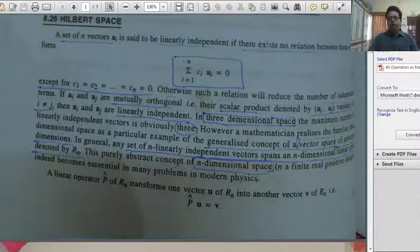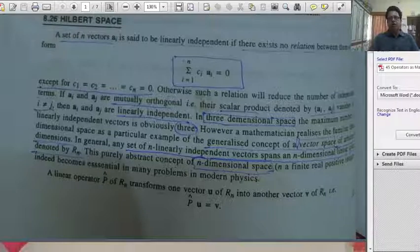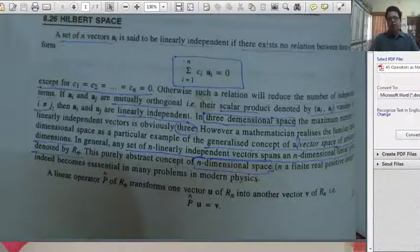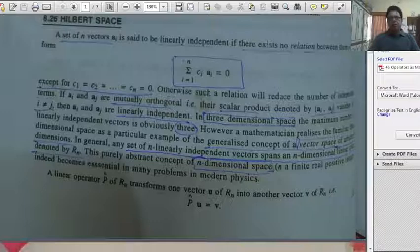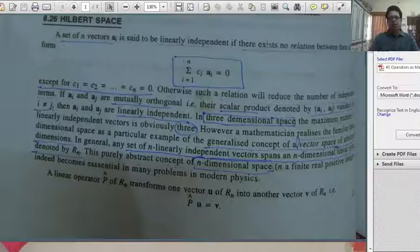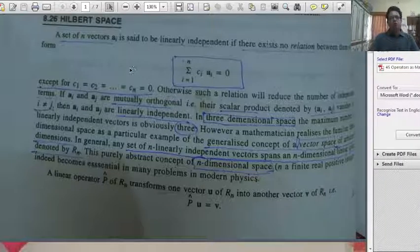Good day to all of you. I am Dr. Arvind Sharma, Associate Professor in Projects, Government Development. Today, we are learning about Hilbert Space. This topic is not given directly in your syllabus, but it is necessary for you to understand this topic.